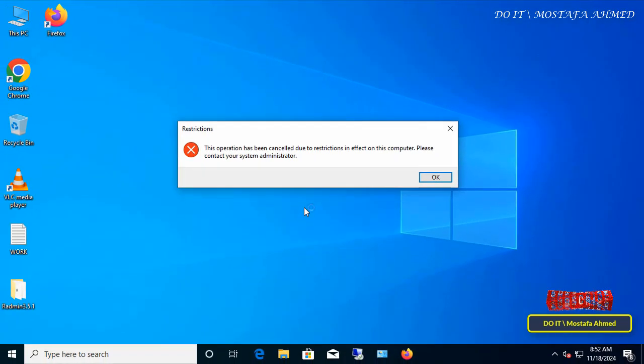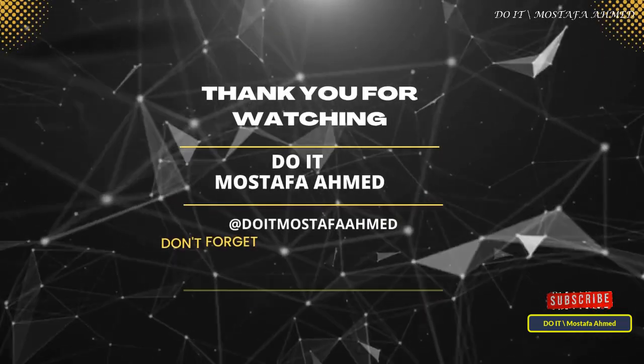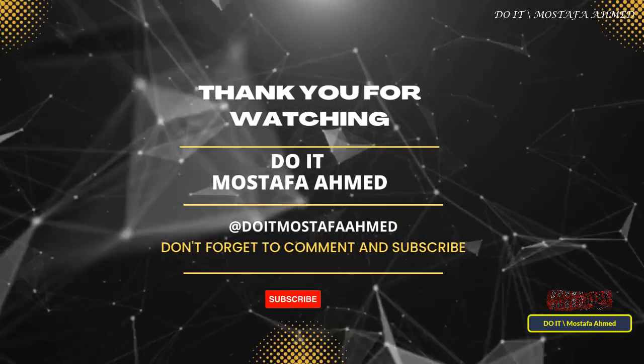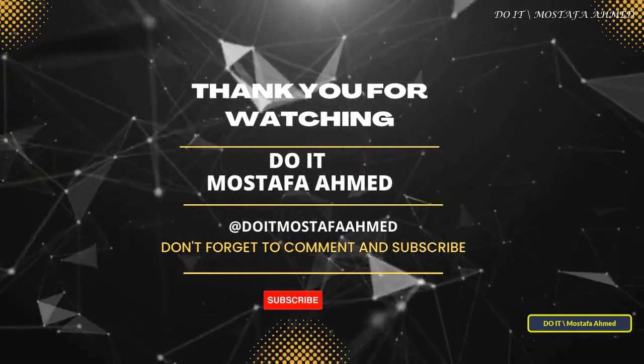Thank you for watching. I hope that the video is useful to you. I also hope you subscribe to my channel. Thank you all.